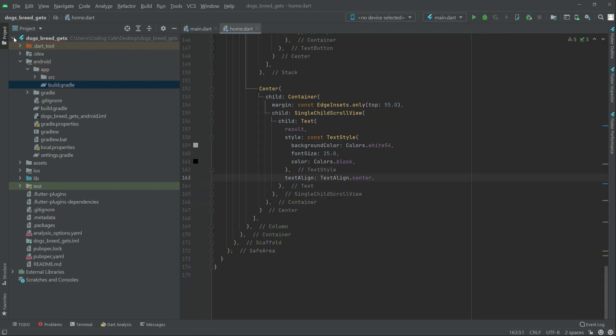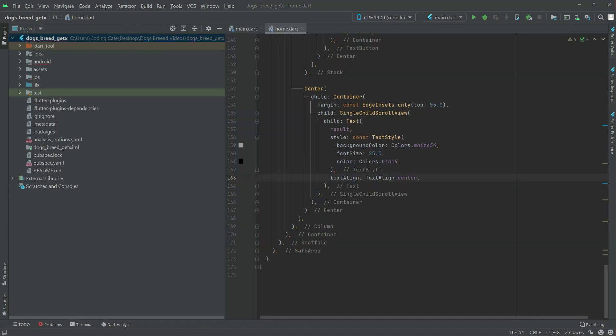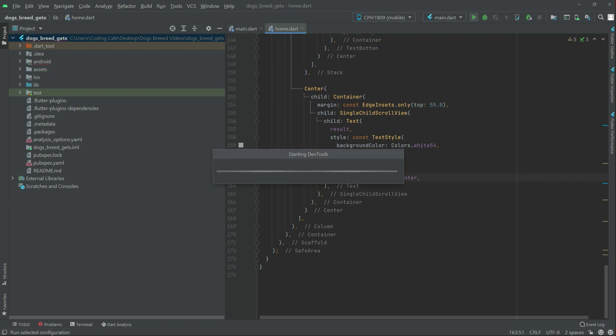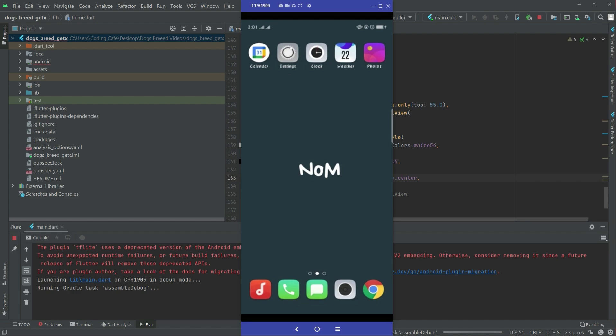Simply remove that build.gradle entry and now we will run the application — just click on the play button. This will take some time and you will see the result.